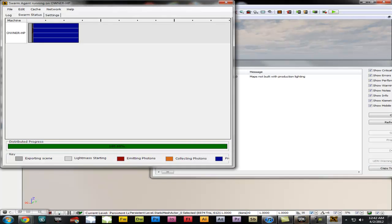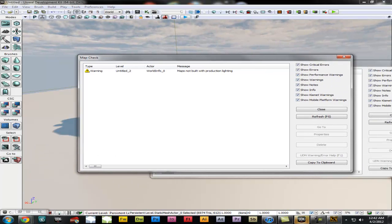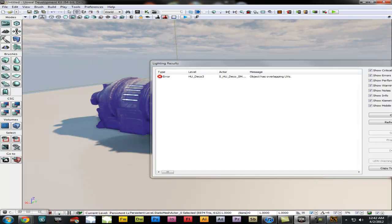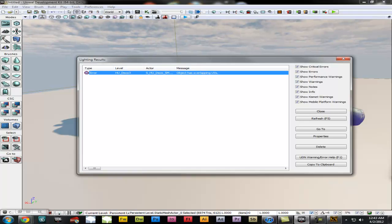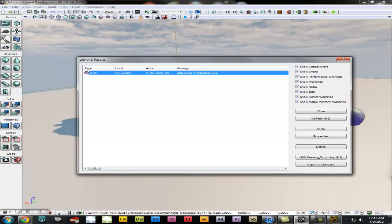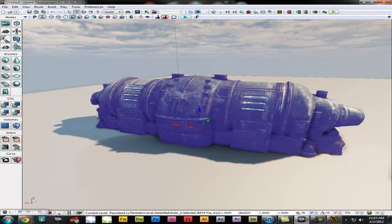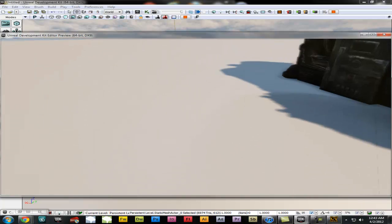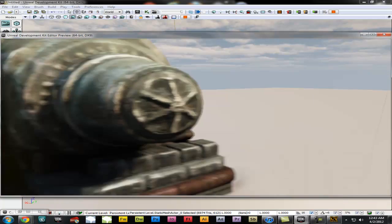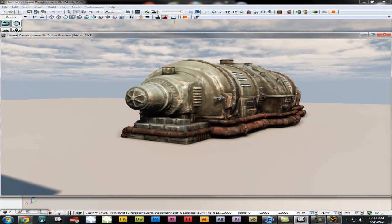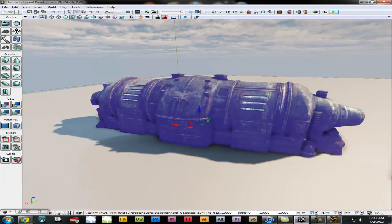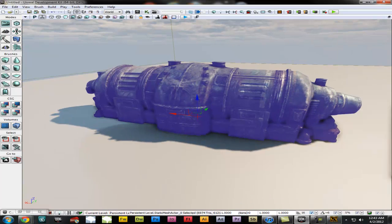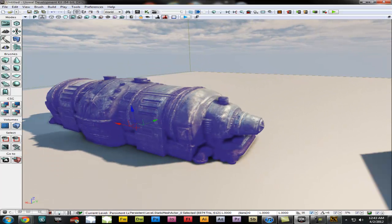Usually this will take about 15 seconds or so. When it is done it will come up with a warning saying it was not built with production lighting, which we specified, so that is fine — just exit that. It also shows an error: 'Object has overlapping UVs,' which is basically an error within the mesh. We did build the mesh so we can leave that alone. Now when we go to play it, it has all shadows in it — those shadows are built and it just looks more realistic with the lighting. You are going to have to rebuild the lighting every time you move or place a new static mesh within the editor.